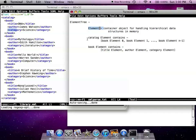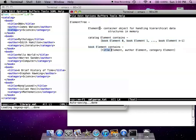Here an example is that the catalog element contains book elements which is placed in a list. And each book element contains title elements, author elements and category elements which are again placed in a list.